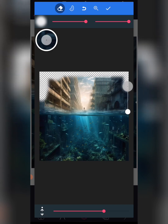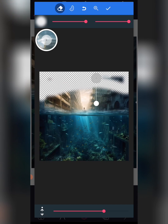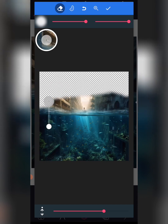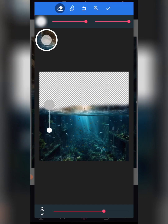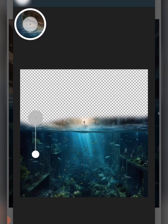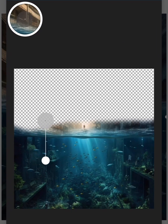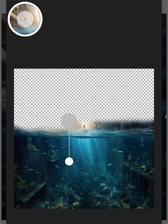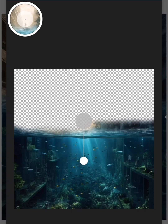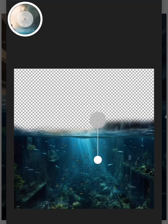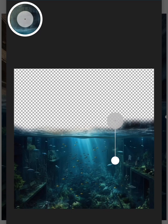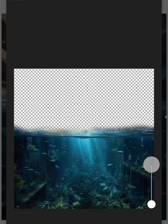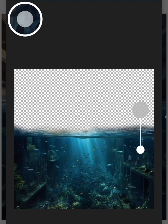Keep cleaning only the top. When you get to the water section, be careful — you don't want to clean the top of the water. Just take your time here.